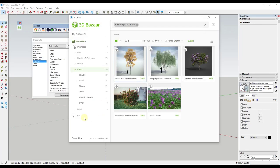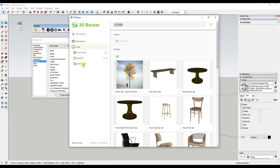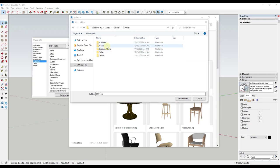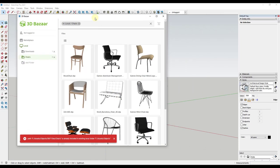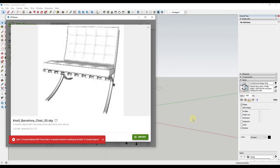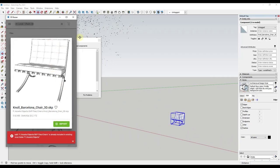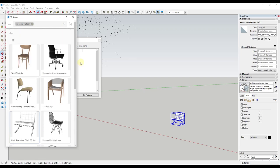One other thing to know: this extension also has an option for Local, which gives you access to your local library. You can click and add different folders that are already on your computer. For example, if I look in my chairs folder and click Select Folder, that gives me access to that folder inside 3D Bazaar. I can also quickly add those models into my SketchUp model. So you can use this not only as an online marketplace, but also to manage your 3D model library.